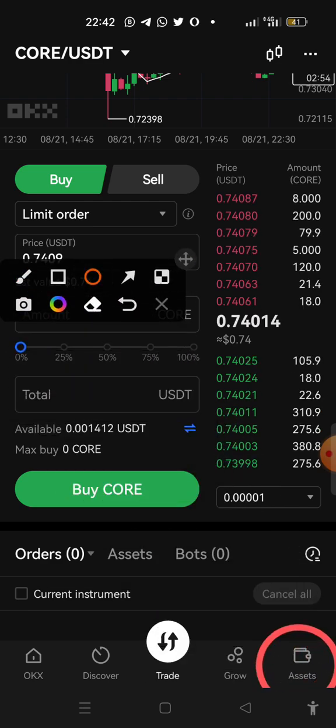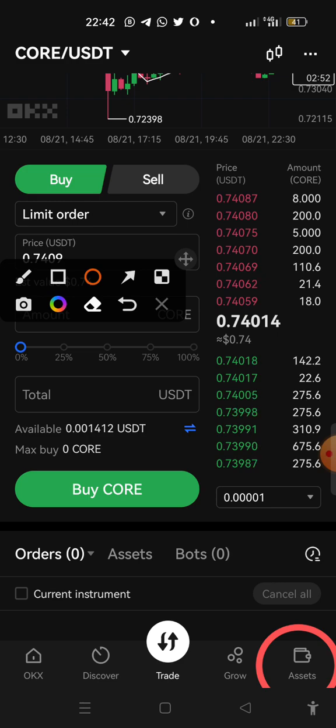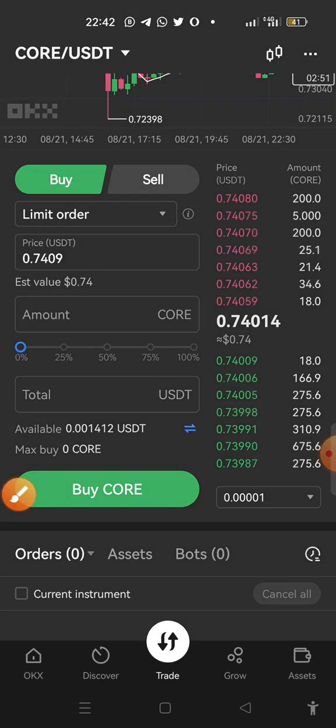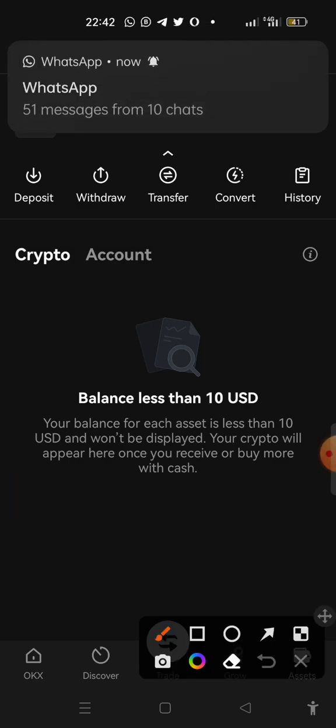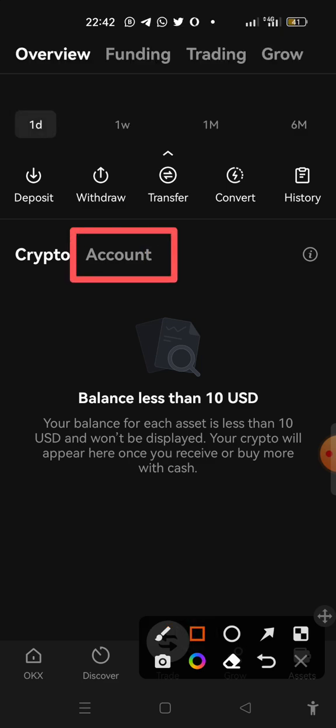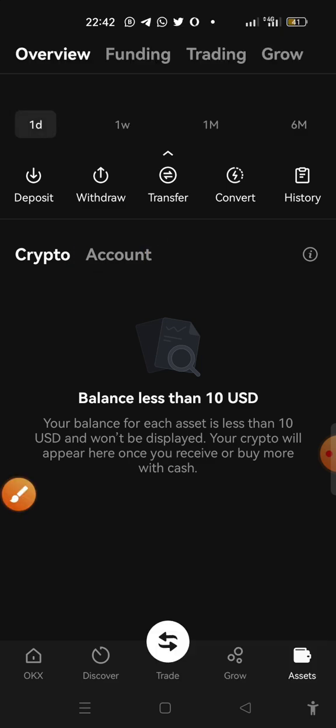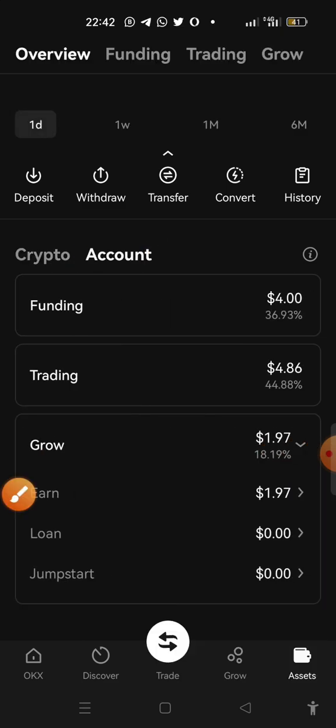Click on assets and then go ahead to click on accounts, click on accounts and then click on trading.